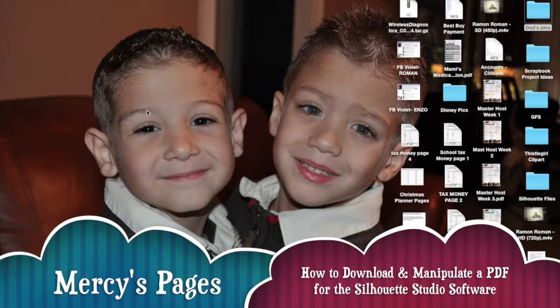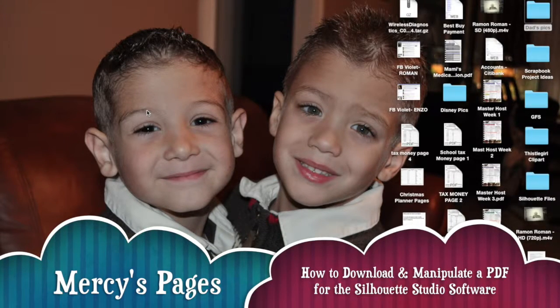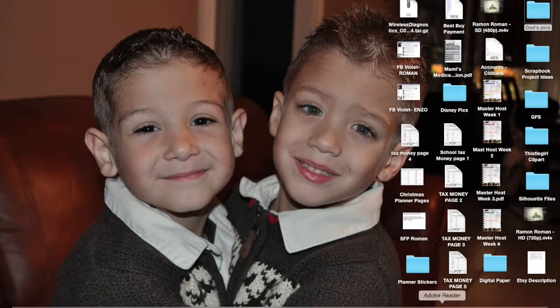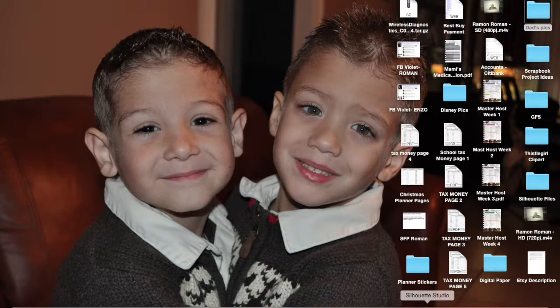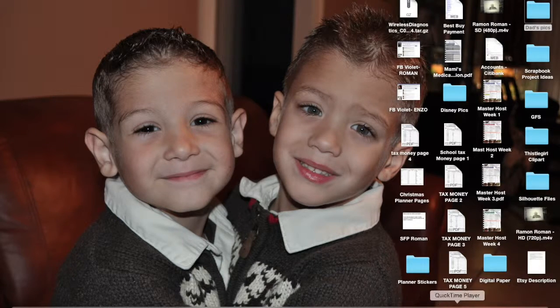Hi everybody, it's Mercy and I'm back again with another video. This is to show you how to make some planner stickers.